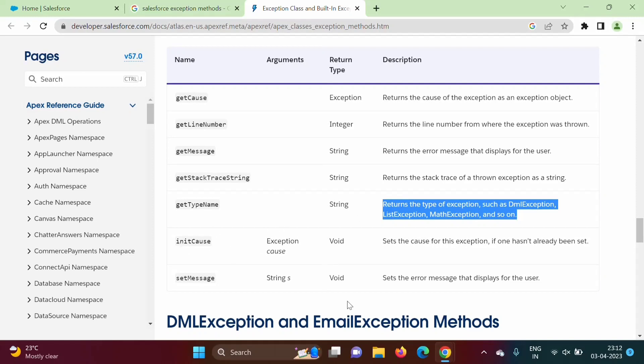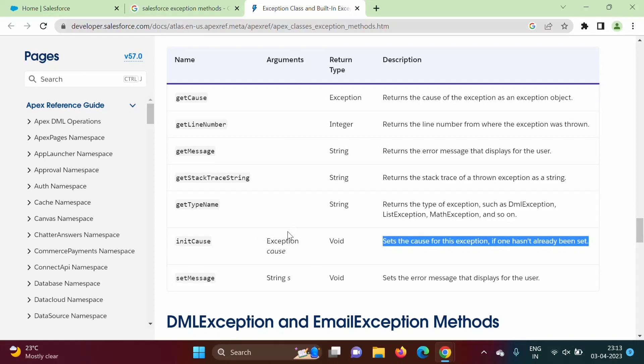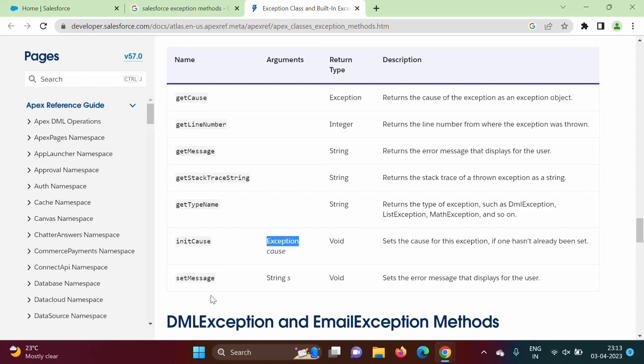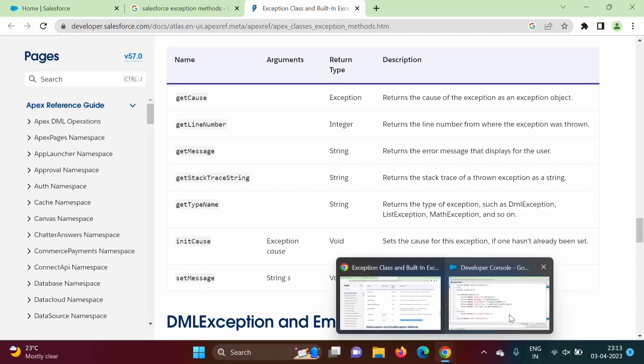Init cause, so already we have seen. It sets the cause of exception if one hasn't already been set. So it will set cause of the exception and which parameter we have to pass - exception object. Then next is set message. So if we want to set any error message, we can do that by using this set message method.